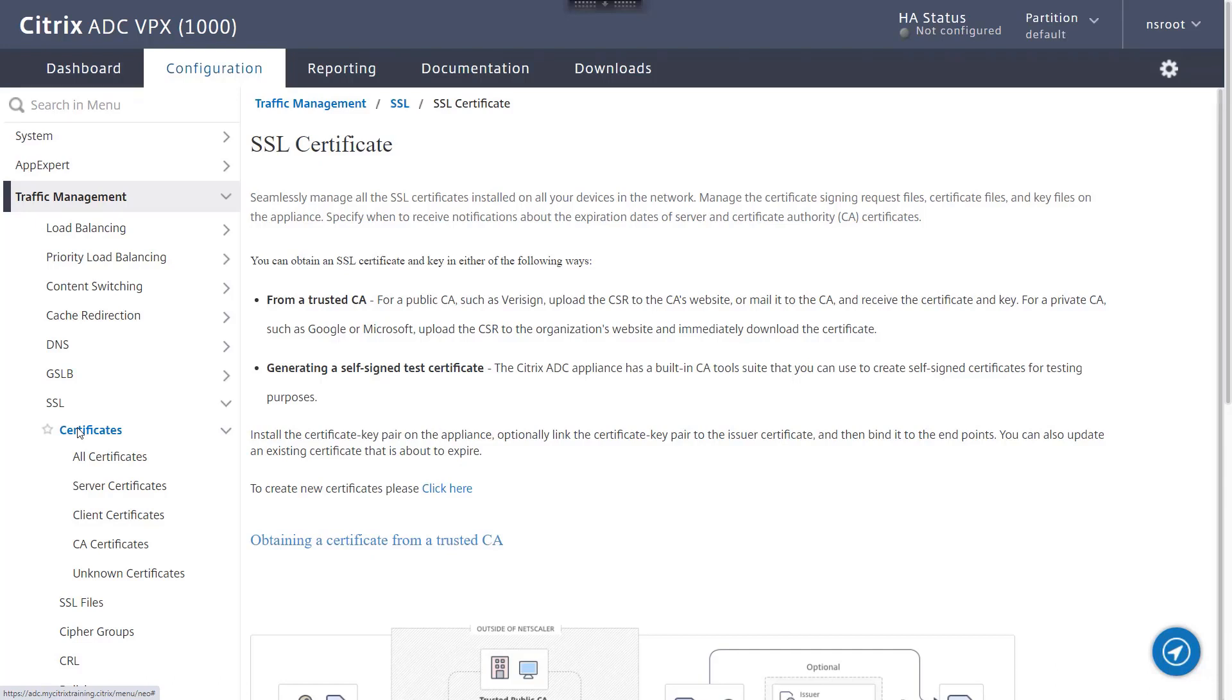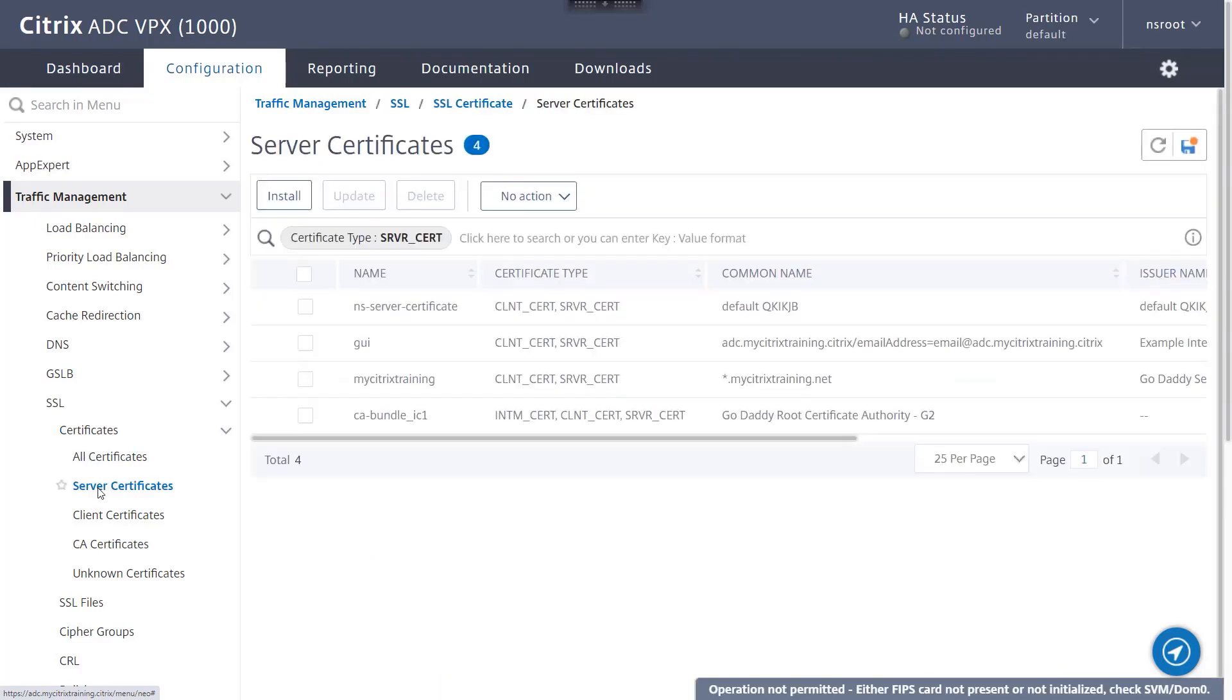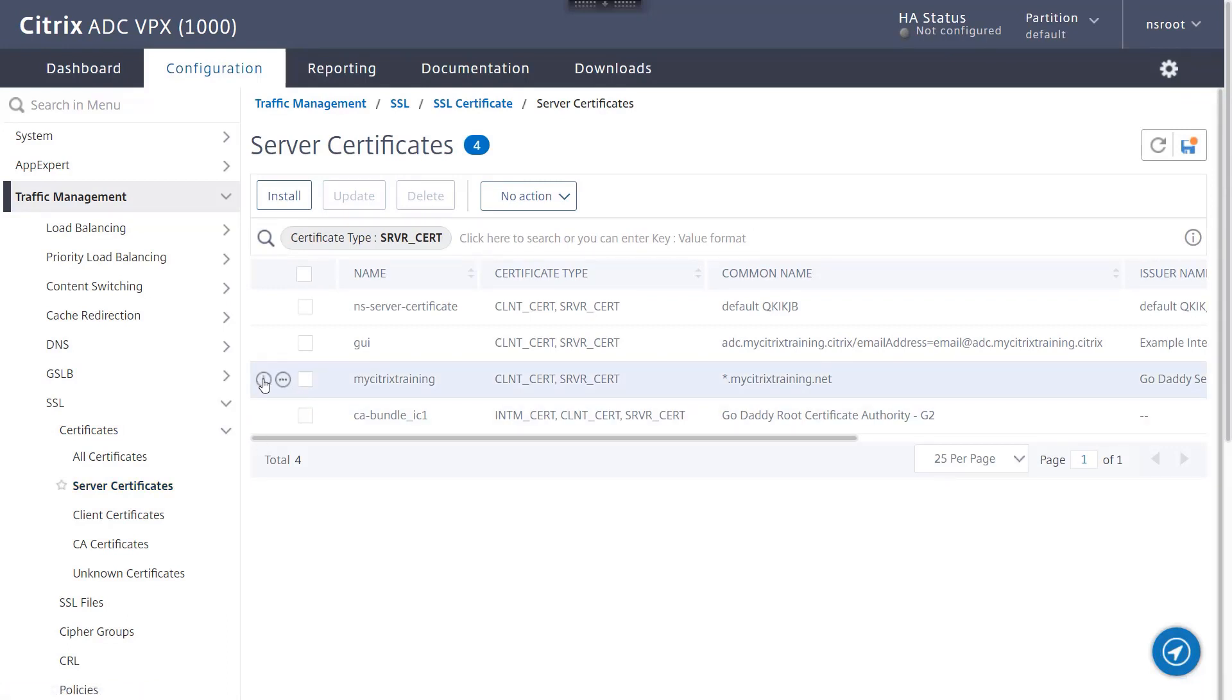On this ADC, we have an SSL certificate bound to a load balancing vServer. Let's take a quick look at that certificate. Navigate from Traffic Management, SSL, Certificates, and then Server Certificates. Click on the Information button to see the server certificate and private key associated with this certkey pair.